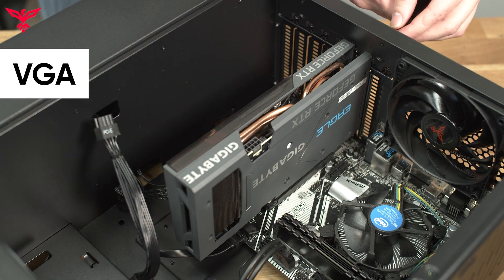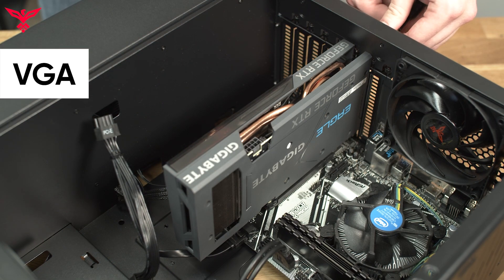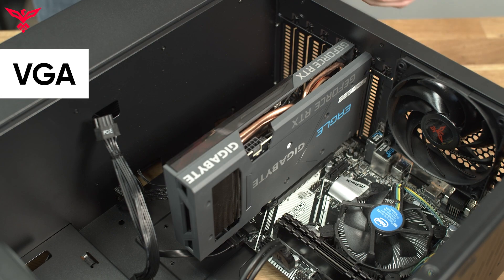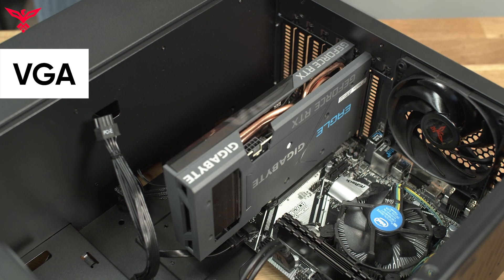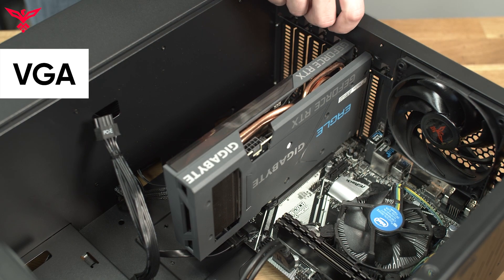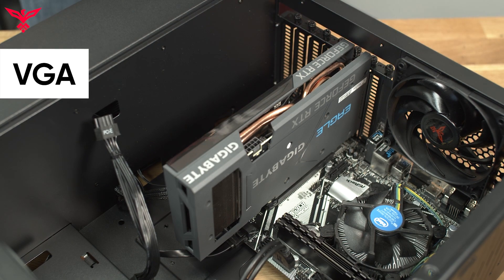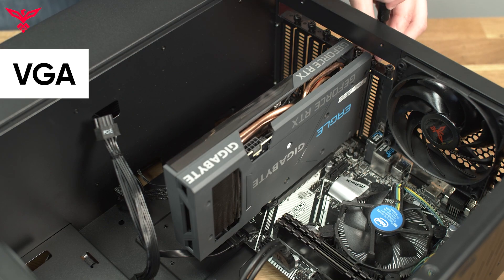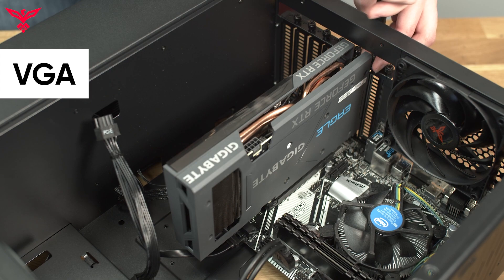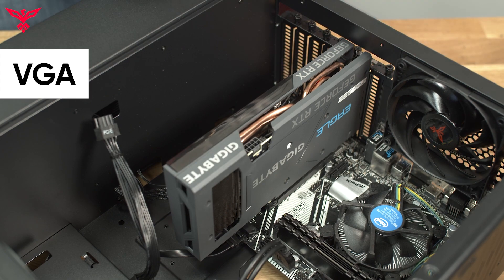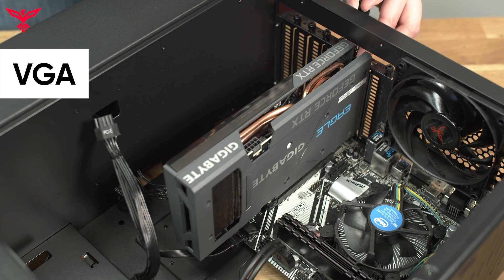Then, unscrew two or three of the retainer screws holding in the GPU to the case. In this case model, you can see that the PCIe retainer screws had a brace supporting it. You can remove that before removing the two or three screws.